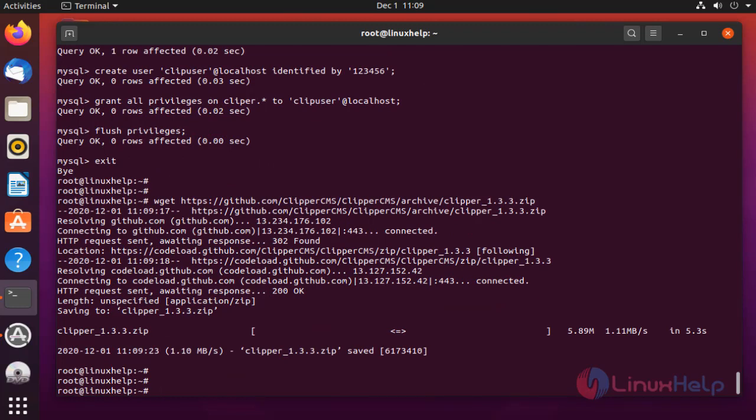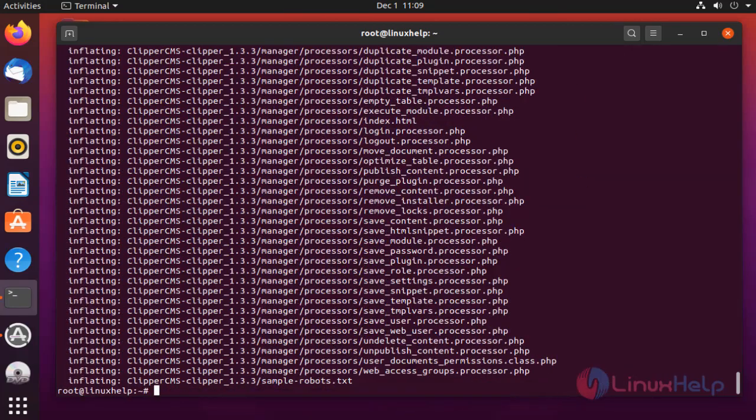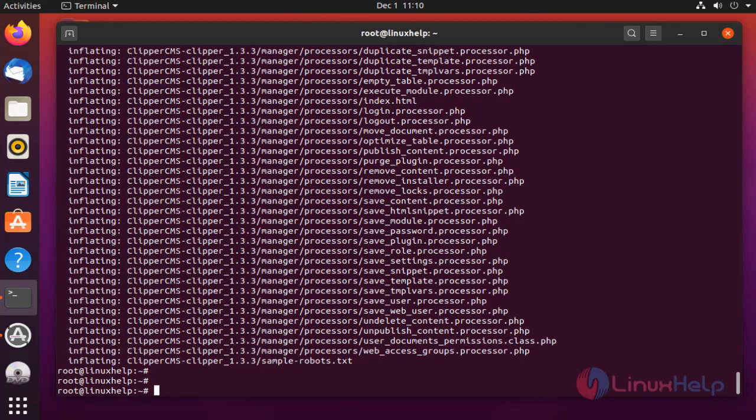The file was extracted. Once completed, move the Clipper CMS directory to the Apache root directory.